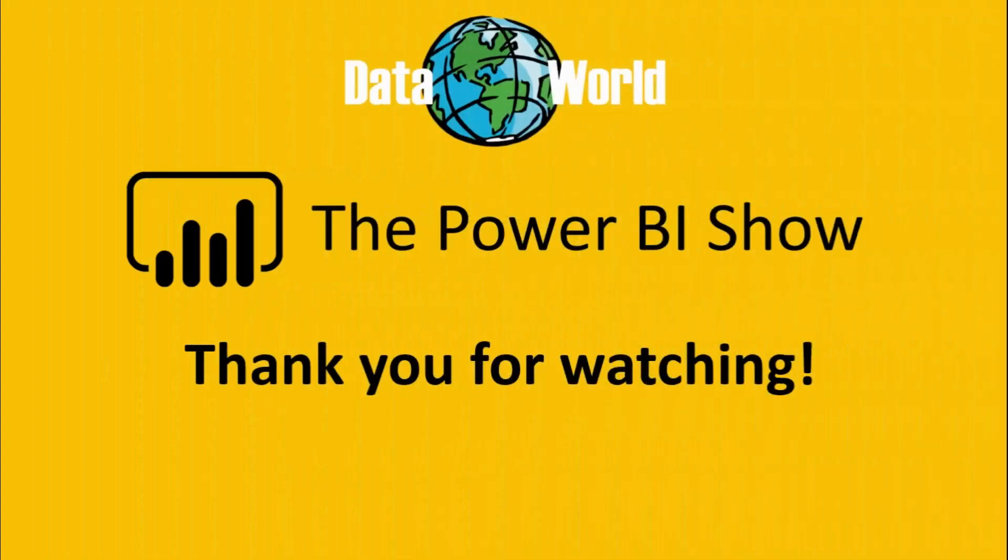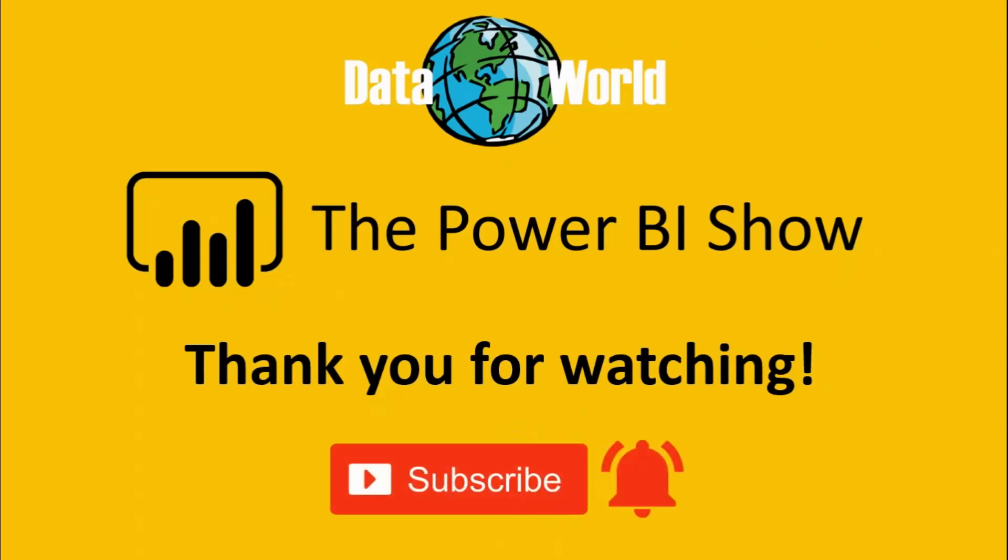That's it for this episode. If you enjoyed it then please let me know by giving it a big thumbs up. And why not leave me a comment in the comments section below letting me know what you'd like to see on future episodes. If you're new to the channel or you haven't done so already then please hit that subscribe button and don't forget to click on the bell icon to be notified of when I upload new content to the channel. As always thank you so much for watching and I look forward to seeing you on the next episode of the Power BI Show.